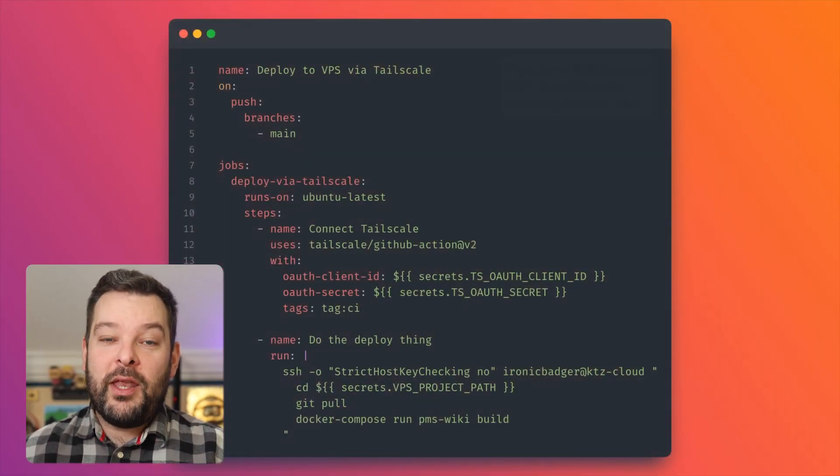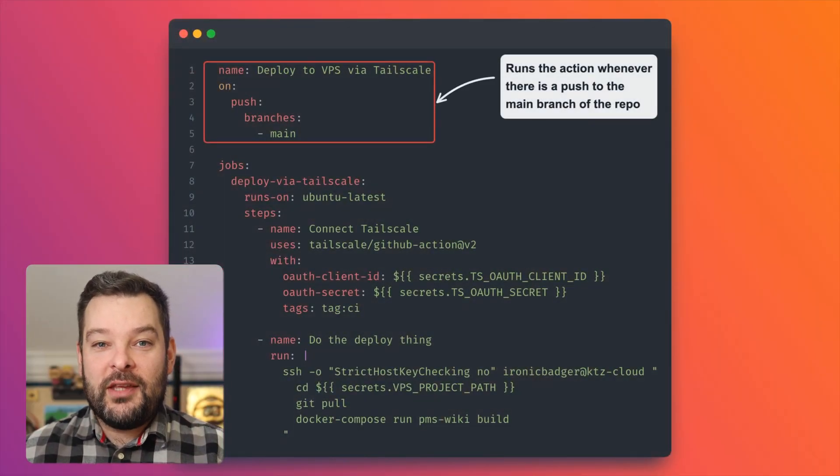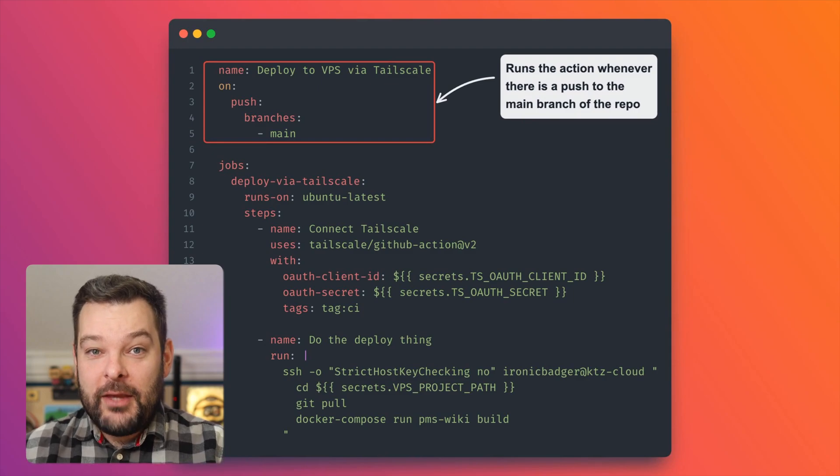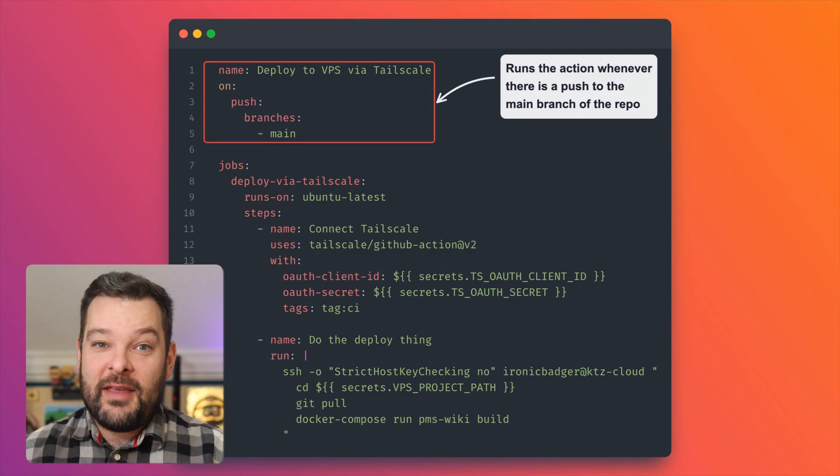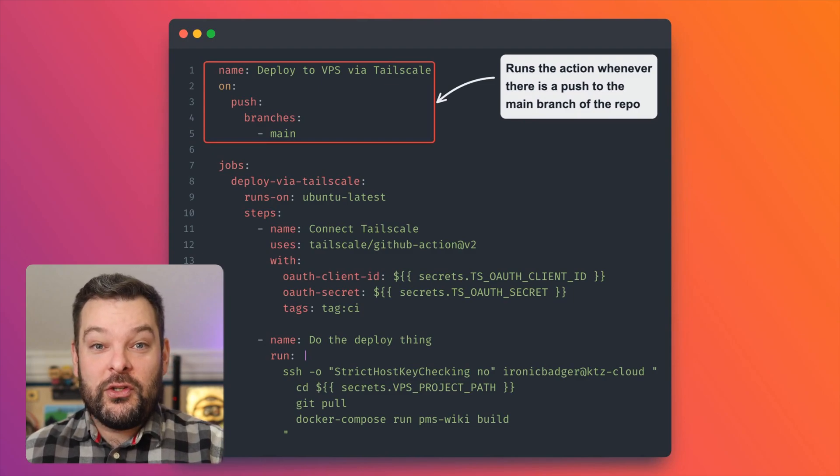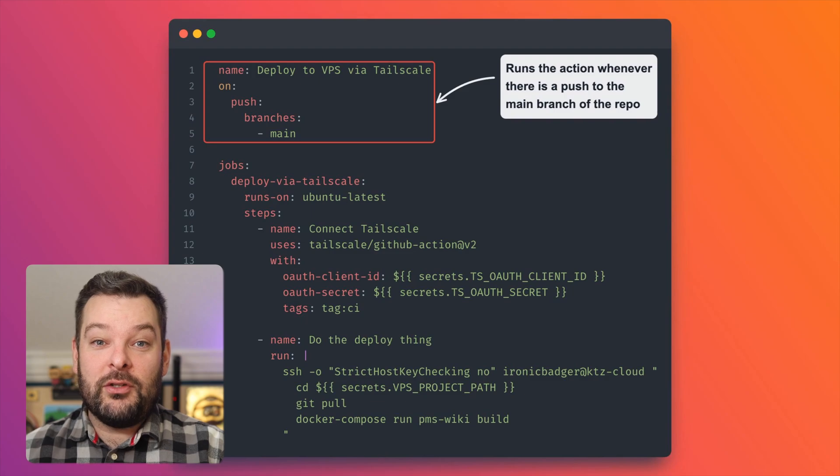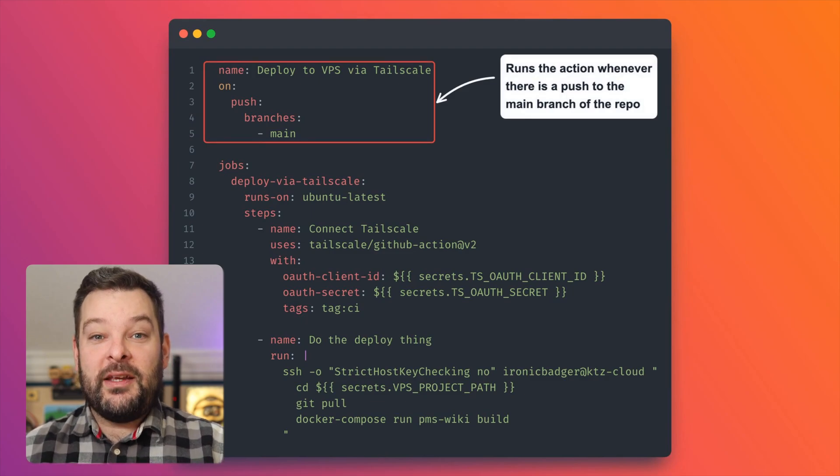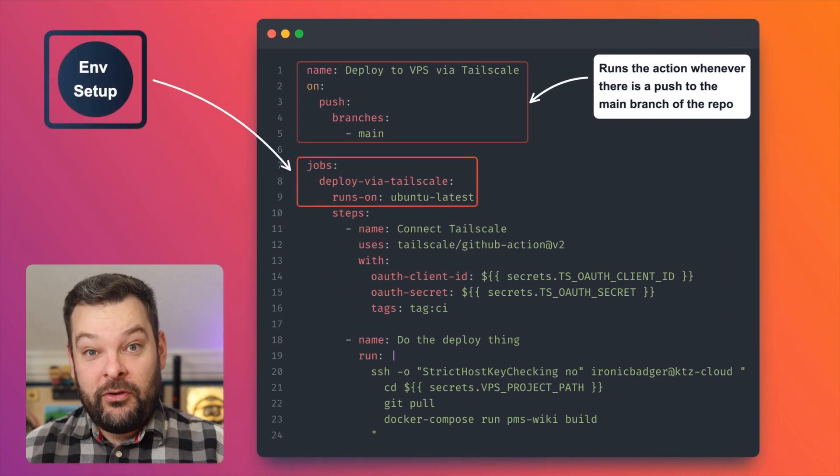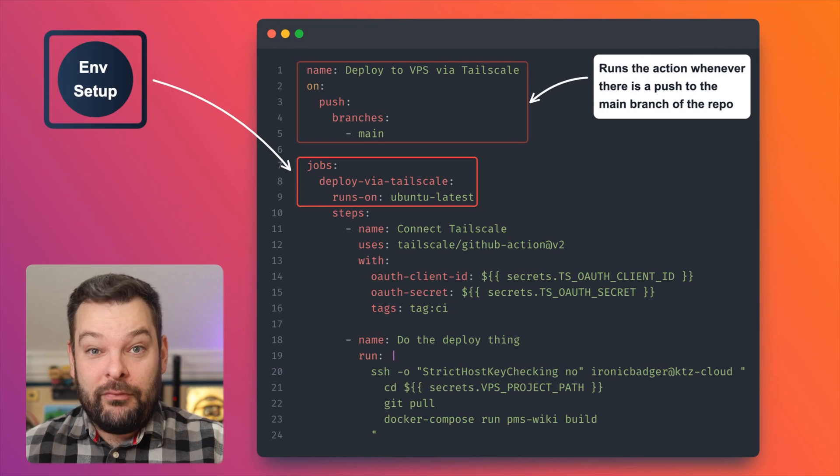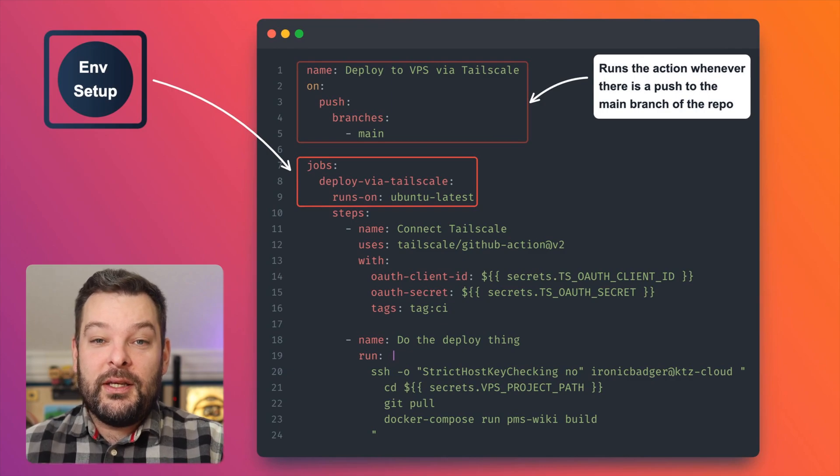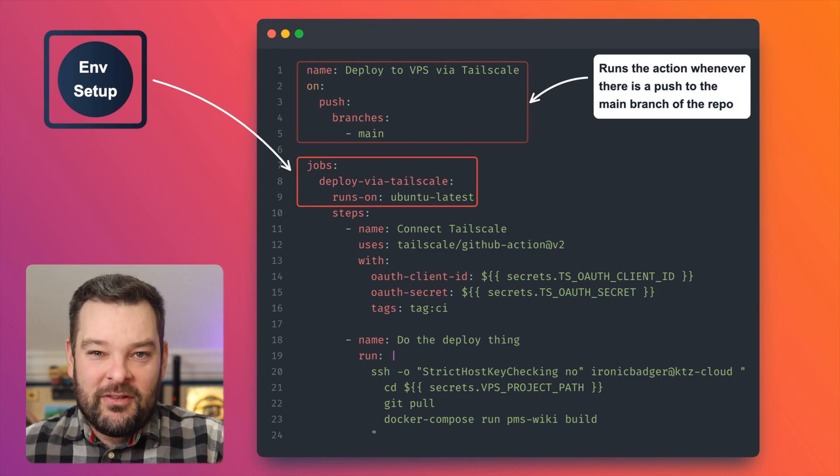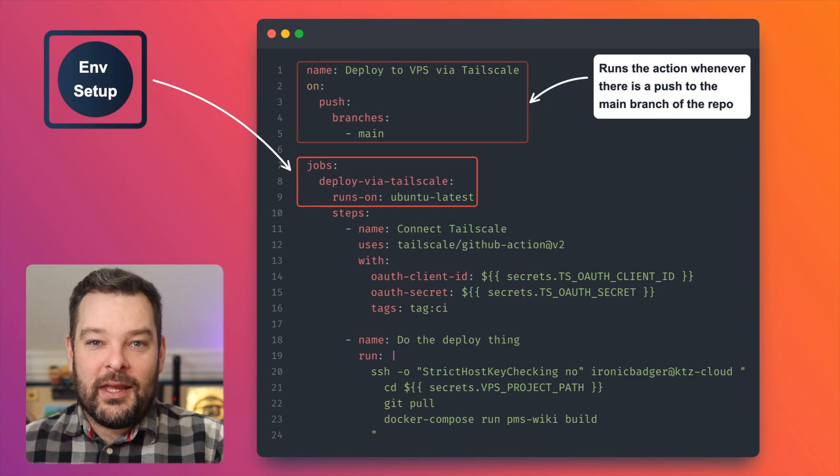The very first thing that we need to configure as part of any GitHub action run is when the action is set to trigger. So in this case, we're triggering this action whenever there is a push to the main branch. Next up, we need to configure the jobs that the runner is actually going to run as part of the workflow.